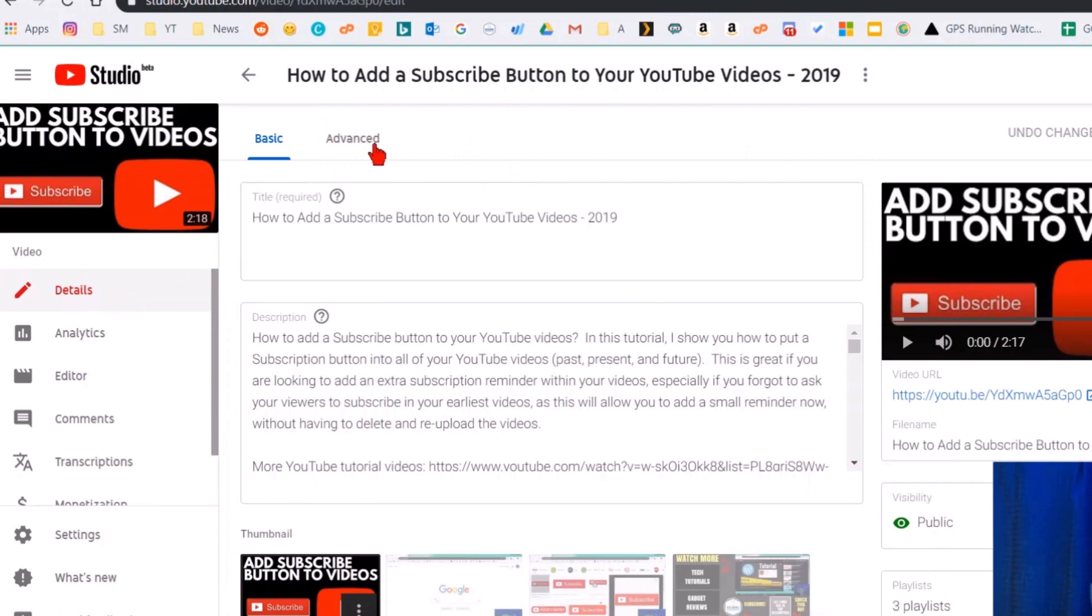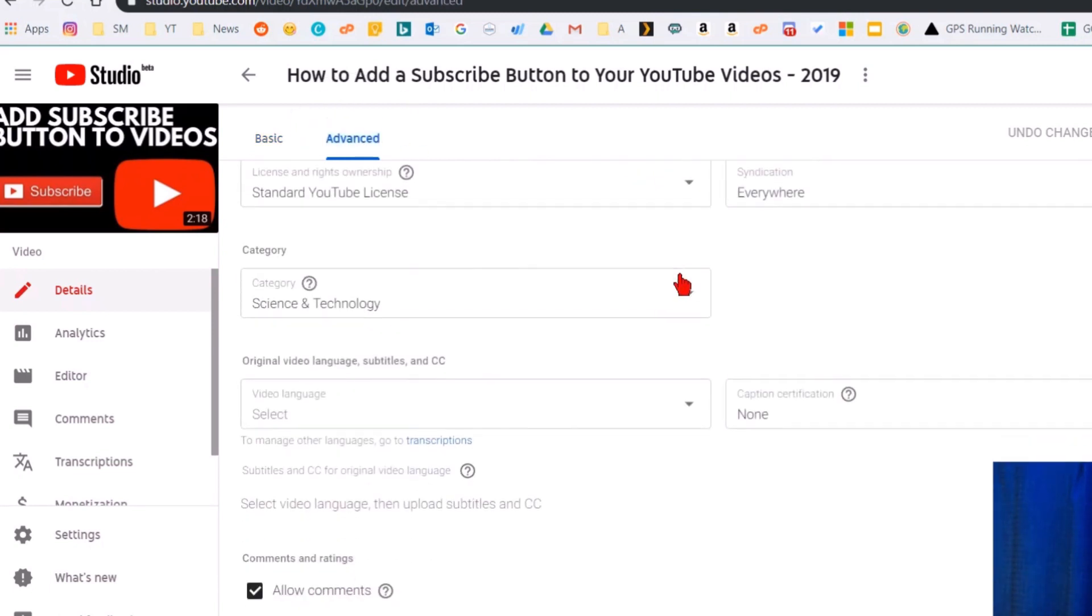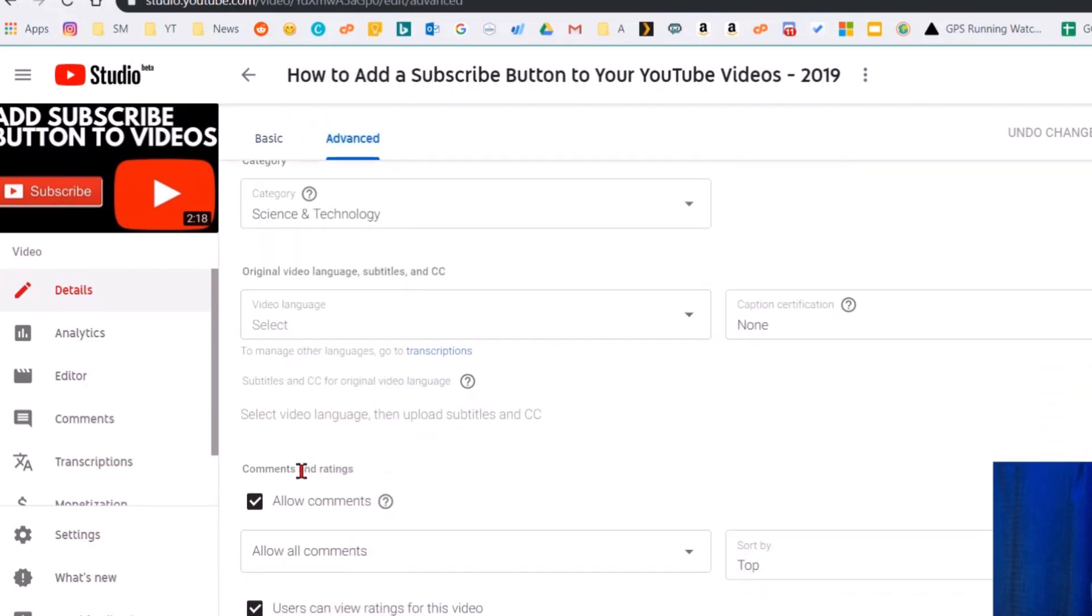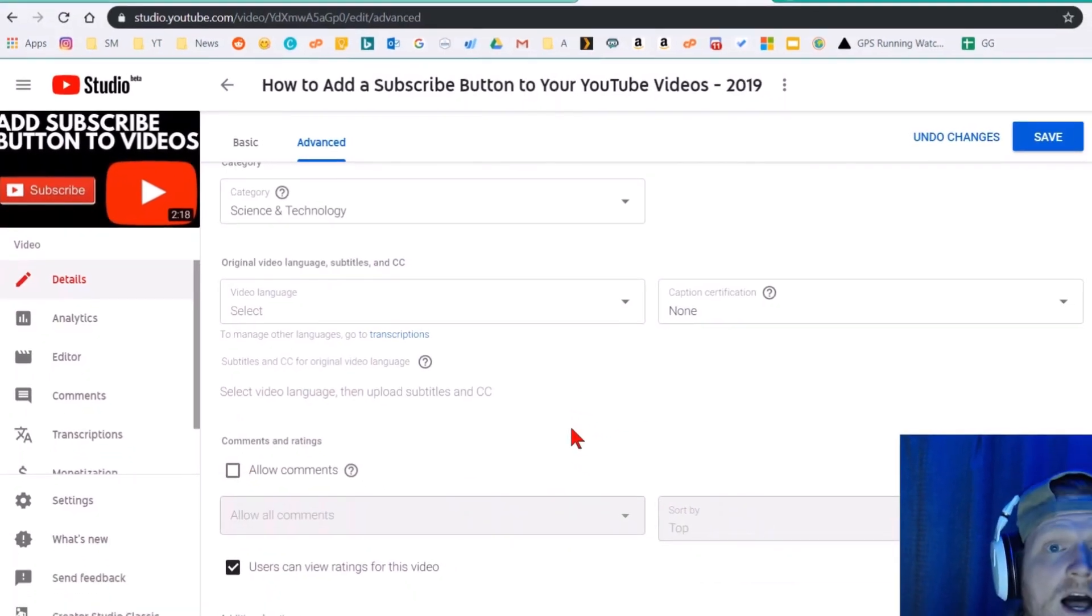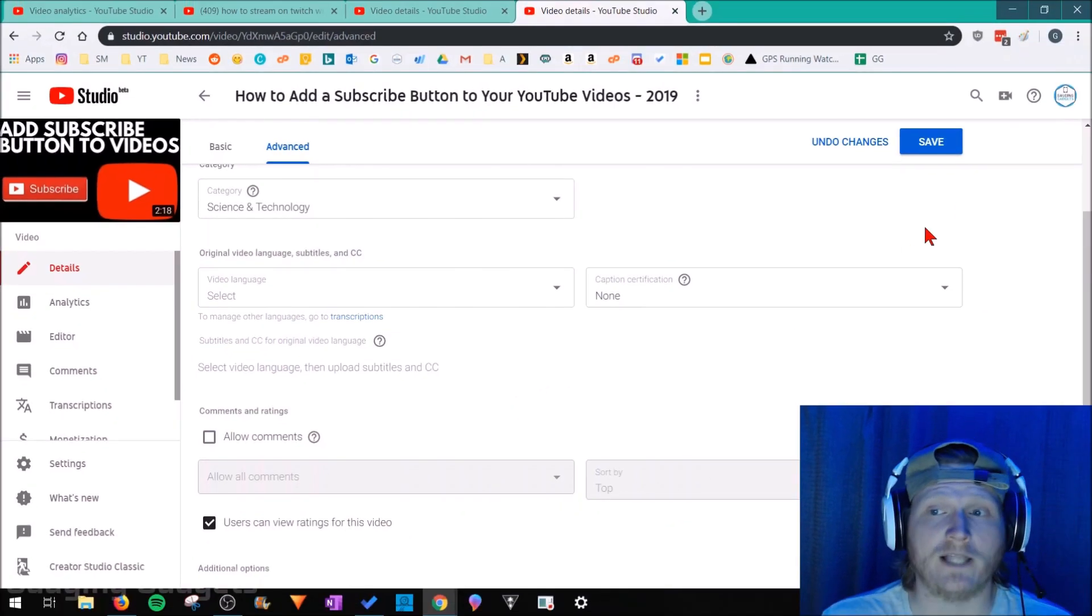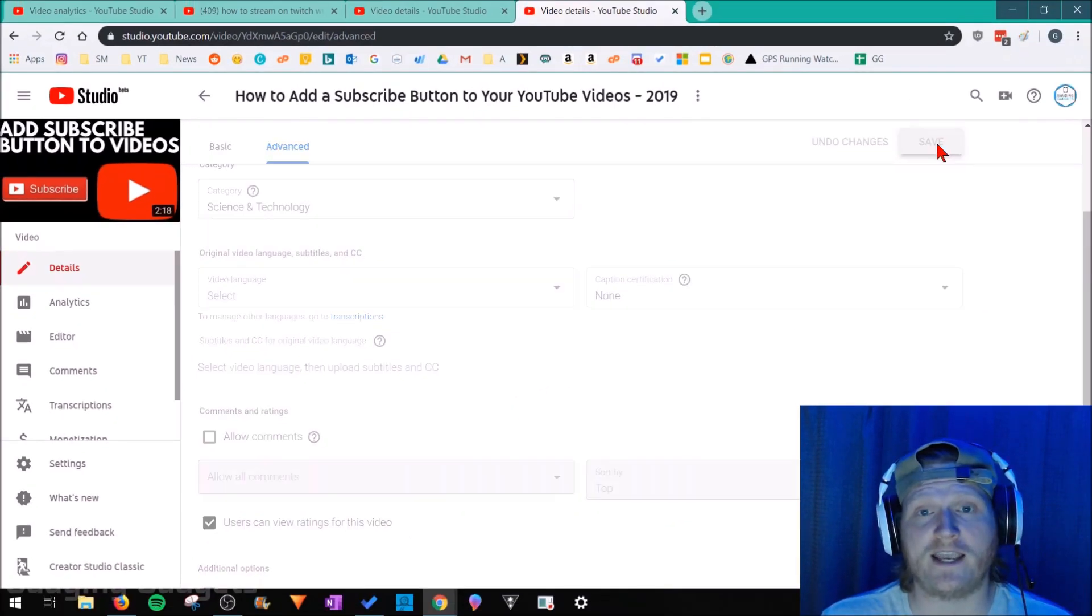All you need to do up here in the top tab is select Advanced, then scroll down in Advanced and under Comments and Ratings, select Allow Comments. So go ahead and deselect that so that the comments are no longer allowed. Now all we need to do is go to Save.